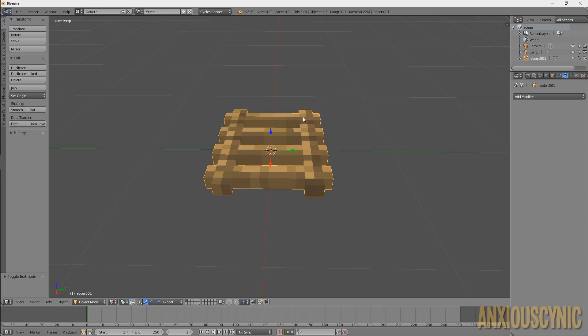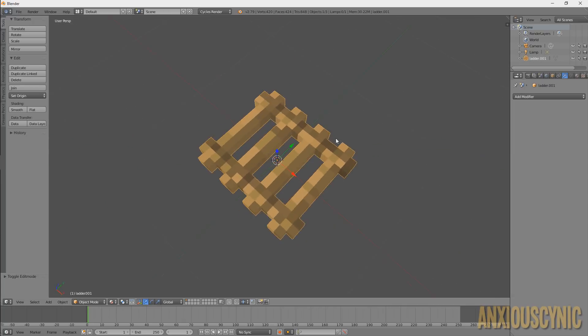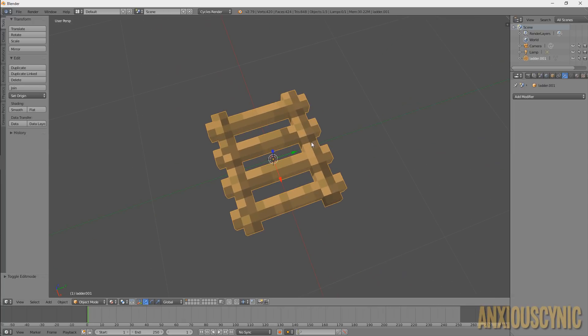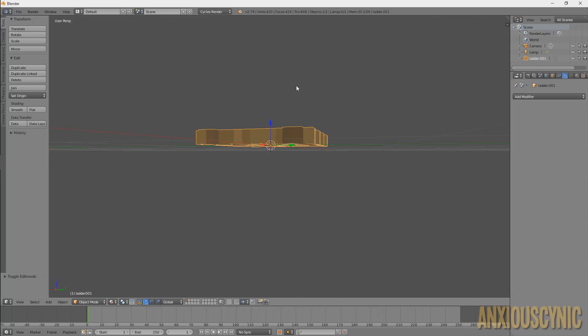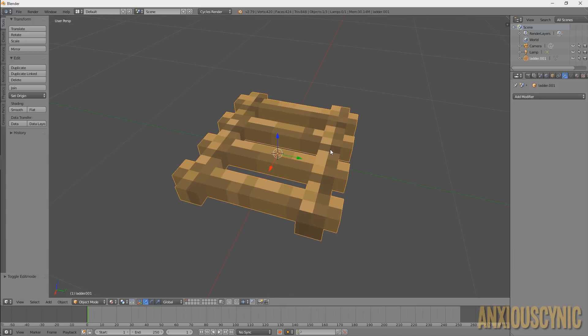Let's get rid of that extra window — look at that, man! You've got a beautiful 3D ladder just like you would want to see in your Minecraft animation. Now what if we want to add a little bit more interesting detail to it?